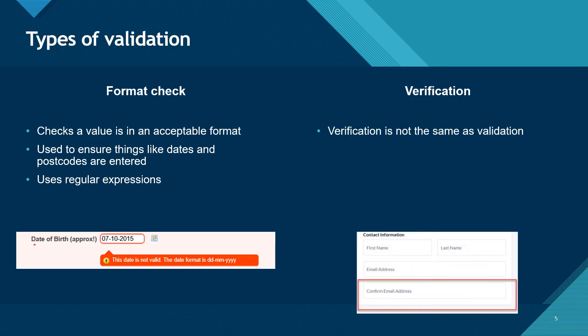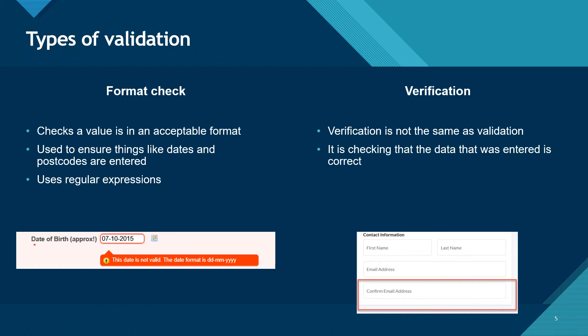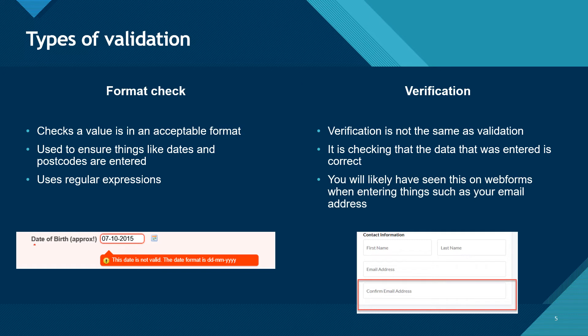Verification is different to validation. It is when we check that the data entered is actually correct. You will have seen examples of this in web forms when you're asked to enter something twice, such as your email address, to make sure you haven't made an error when entering it the first time.